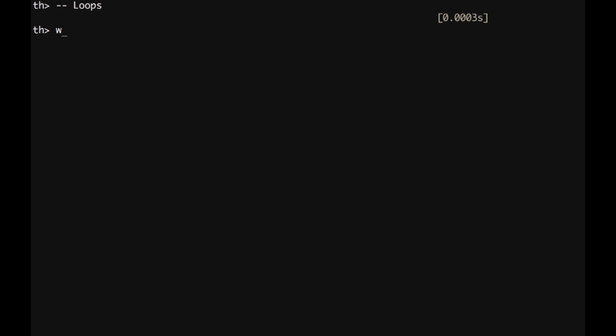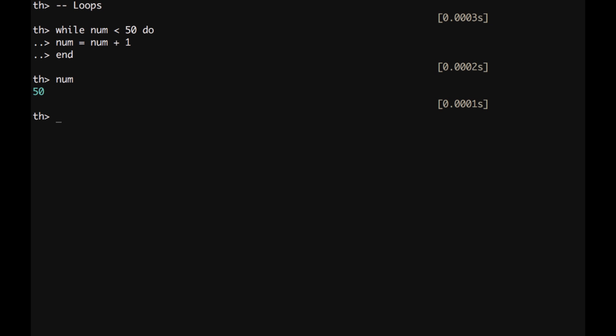We can type while and then we have a condition which has to be evaluated. For example, num below, lower than 50, do. Now we can type the body of the while loop, for example, num equal num plus one and then type end. And then we can verify that num now it's 50. So, we sum 1 to num from 46, that was its previous value, up to the point in which it is 49 and we still sum 1. So, we end up to 50.